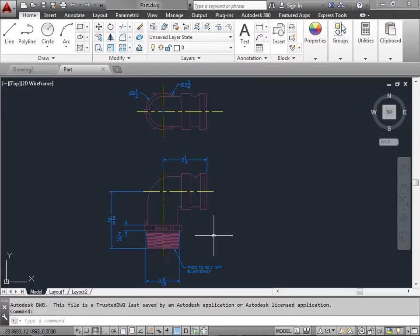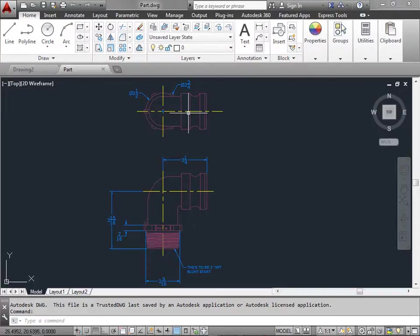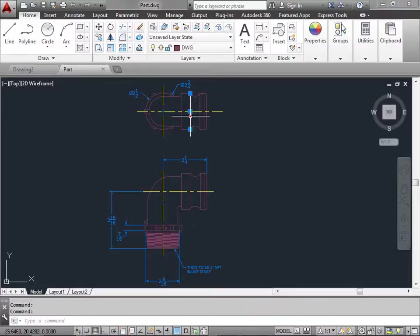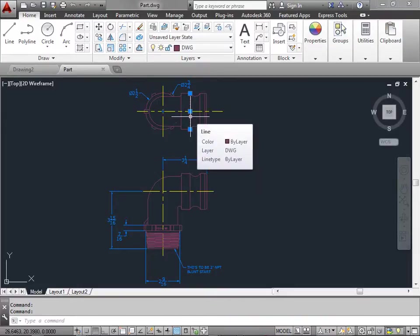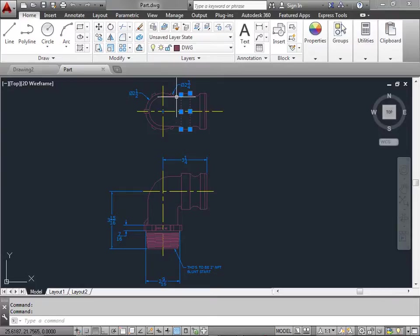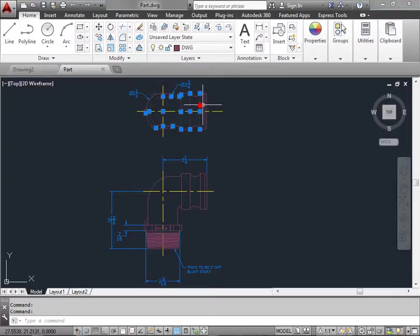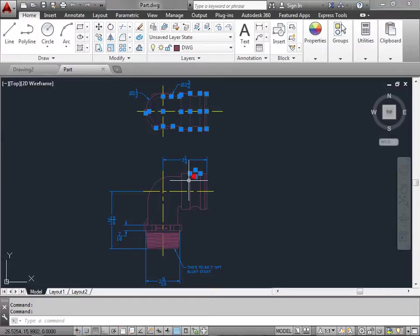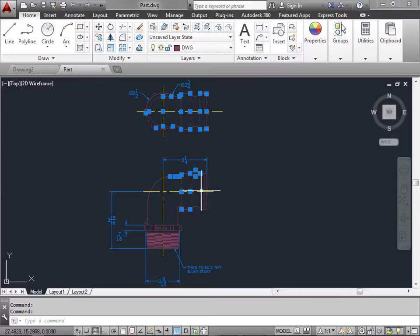But how do we select the objects that we want to change? The easiest method that we've been using so far is simply selecting each line. But as you see every time we select an object it only selects a small portion of the object. We can continue to select objects and objects will be added to the selection. But this can be tedious and take a long time if you want to select the entire object again and again.